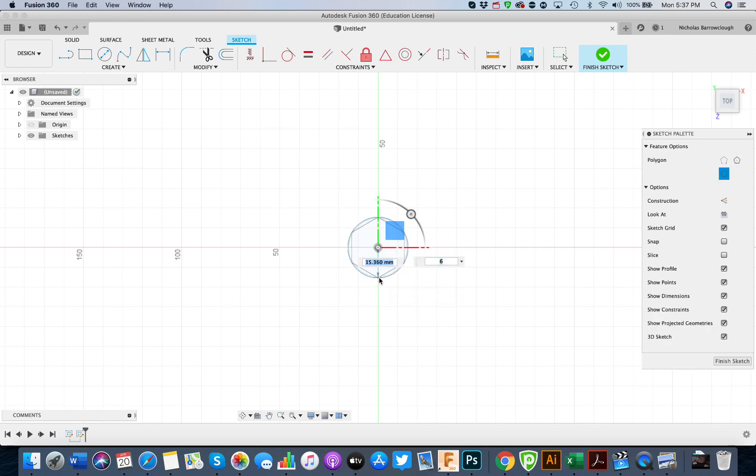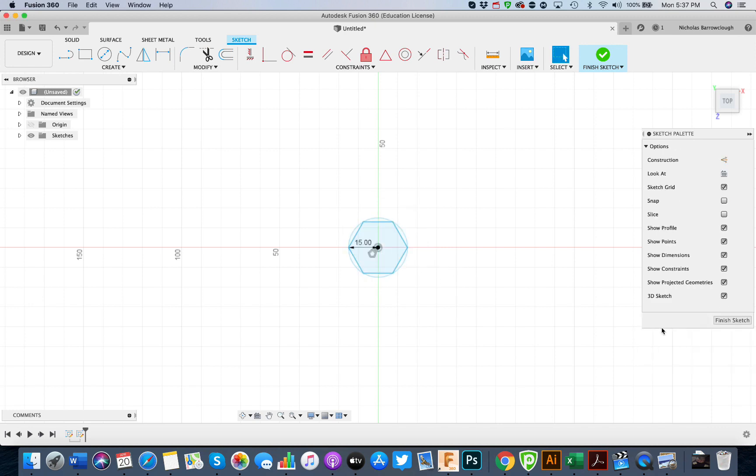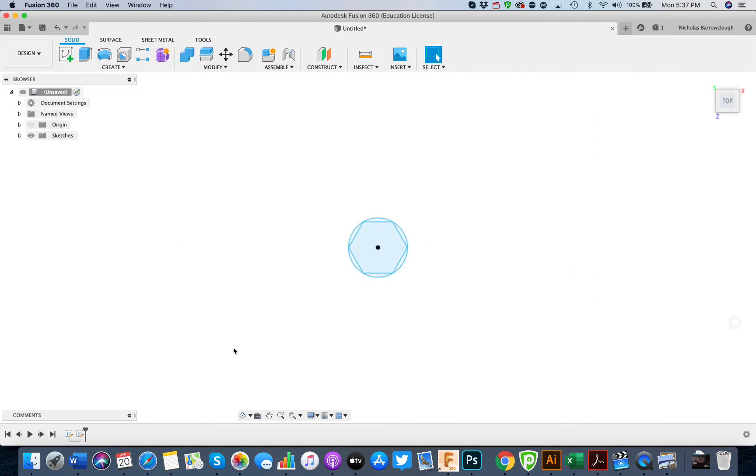Now you see the diameter of our circle is 30, so this will be 15. So if we make this 15 and go to finish sketch.